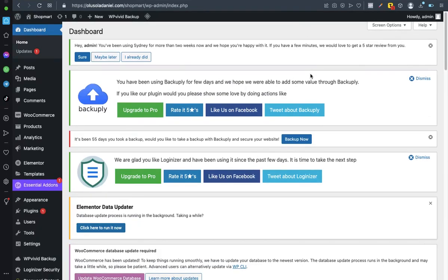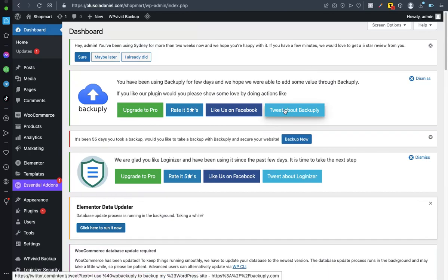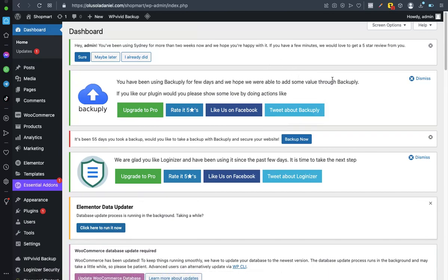Welcome back guys, it's Solutioner Daniel. Today I want to show you how you can password protect your web page or web pages. Now somebody might be wondering why do I need this?